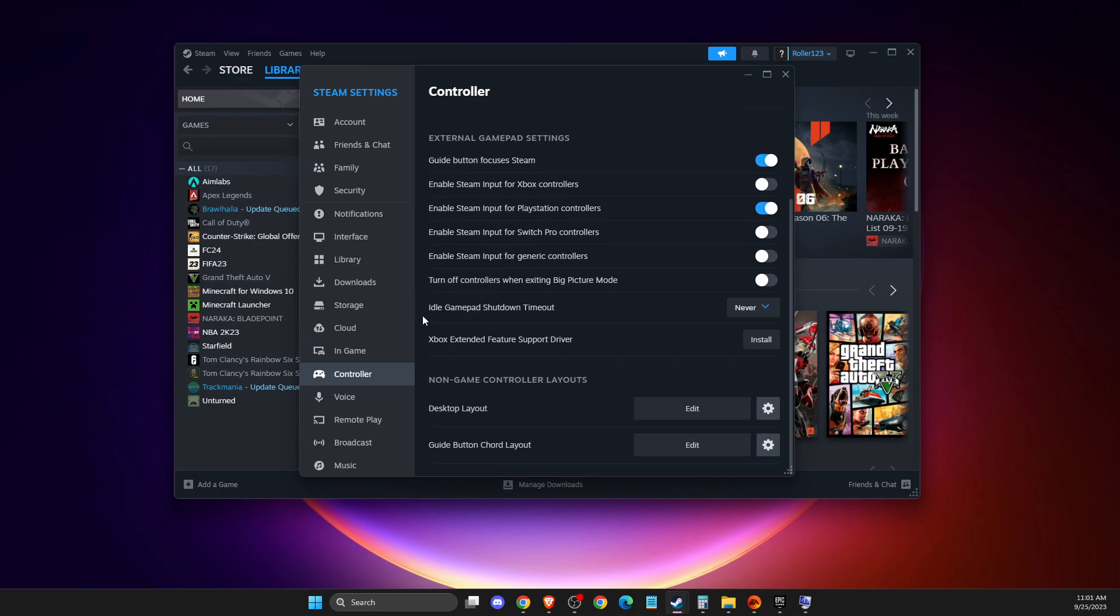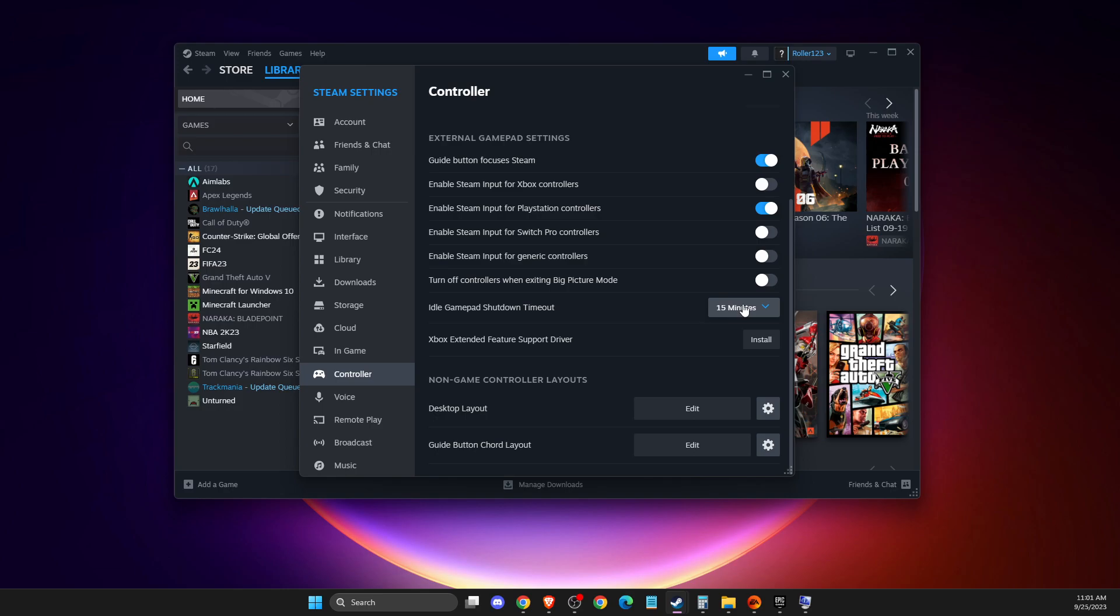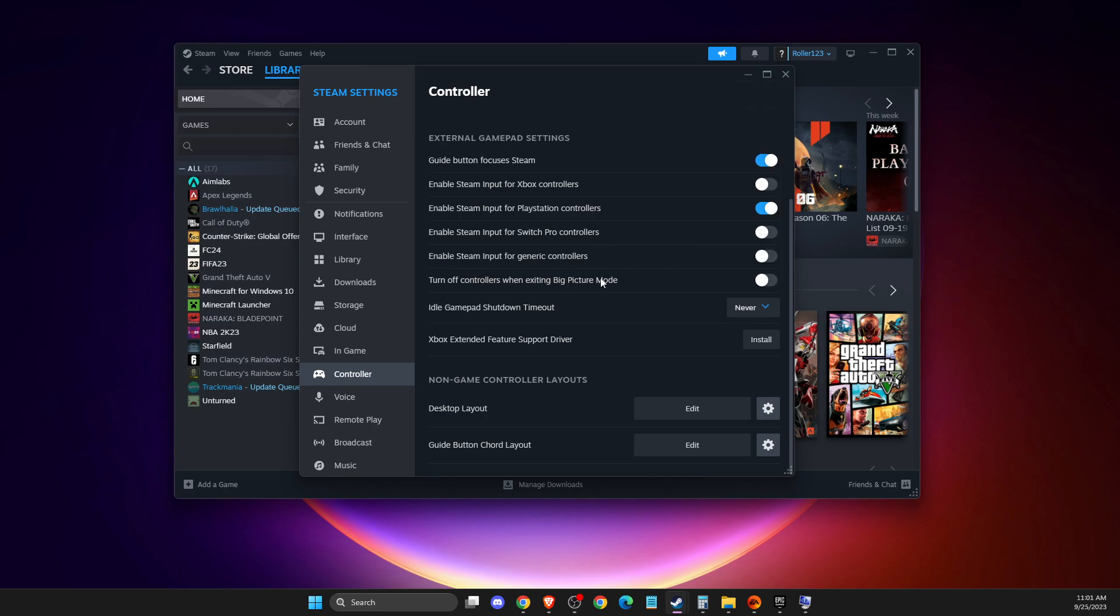It should be on never because it will usually by default be 15 minutes. So this means after 15 minutes of using your controller it will shut out, so you want to make sure that this is on never.